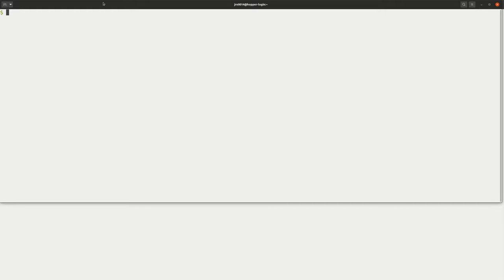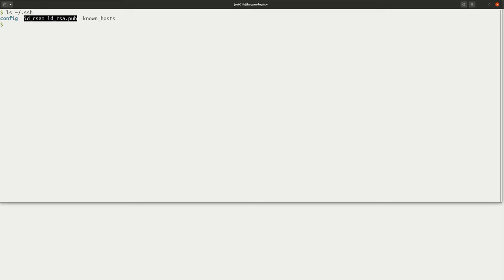Let's get started. I'll show you how to first check whether you have SSH keys on your computer, and if you don't, I'll show you how to create them. Open up your terminal. The first thing we're going to do is list the contents of a directory named .ssh in our home directory. If you see two files listed — id_rsa and id_rsa.pub — that means you already have SSH keys and you can skip the next step where we create them.